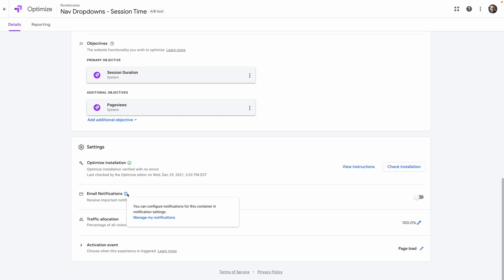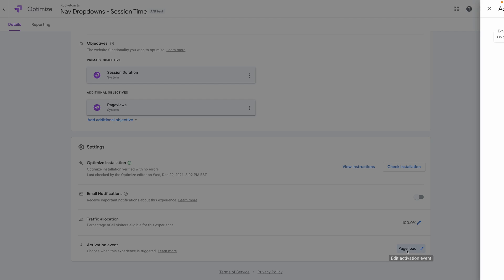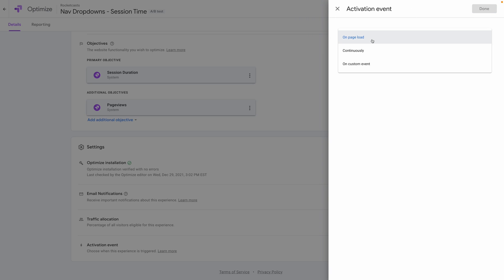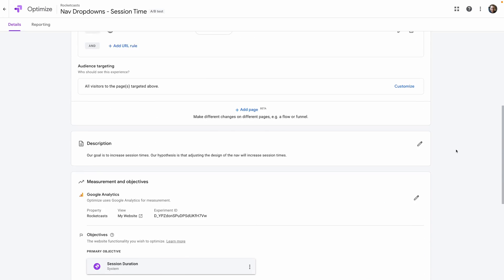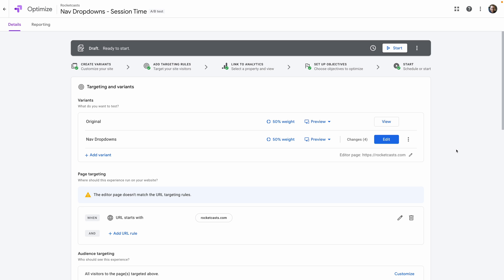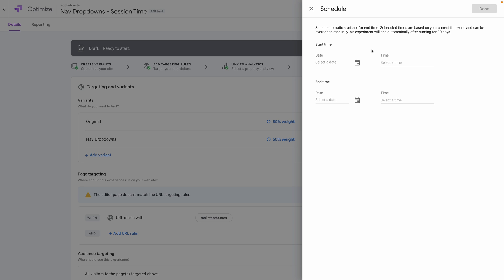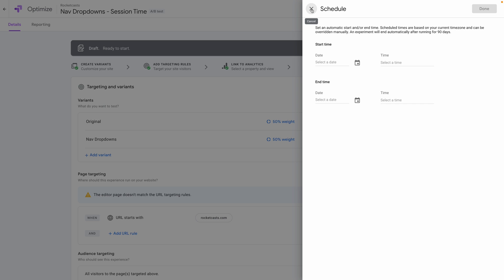In step four, we're just going to make sure the logistics are ready by checking whether Optimize is installed properly, then select whether we want email notifications, what percentage of traffic we want to go through the experiment — usually 100% — and set the activation event, or when the experiment is triggered. For the last step, we scroll back to the top and get the test going. Optimize lets you schedule a test for whatever time you want, but we're ready to go so we're just going to click Start.